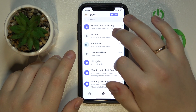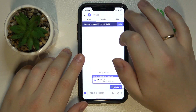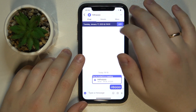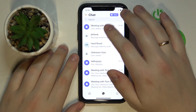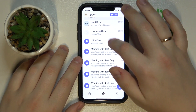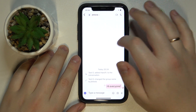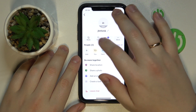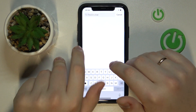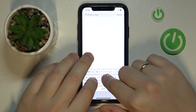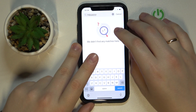If you would like to search something inside a meeting or a chat, just open up the chat in question, go into the find field, and type in your query.